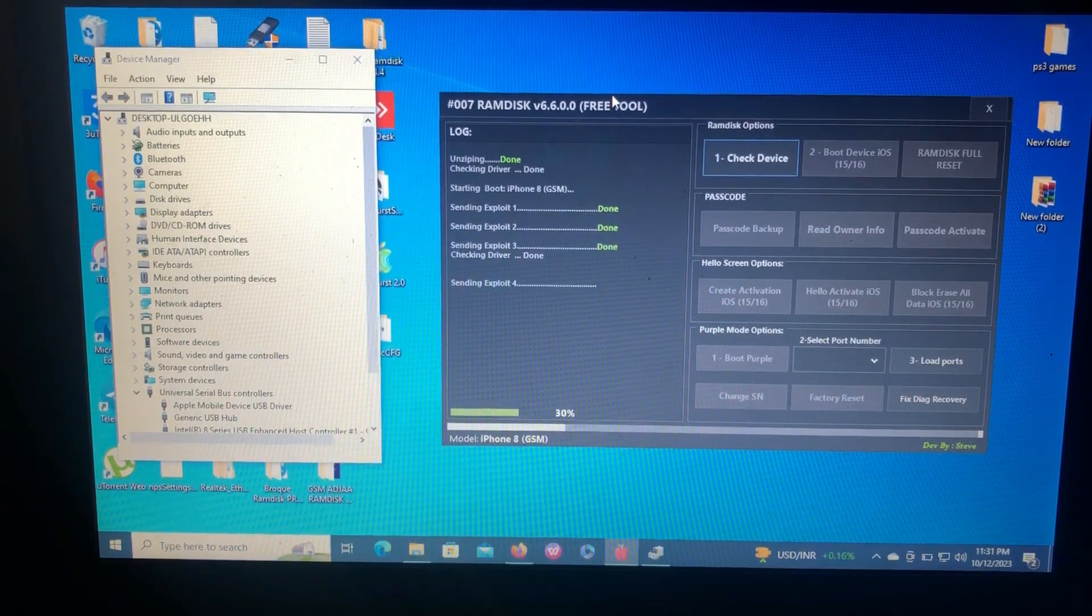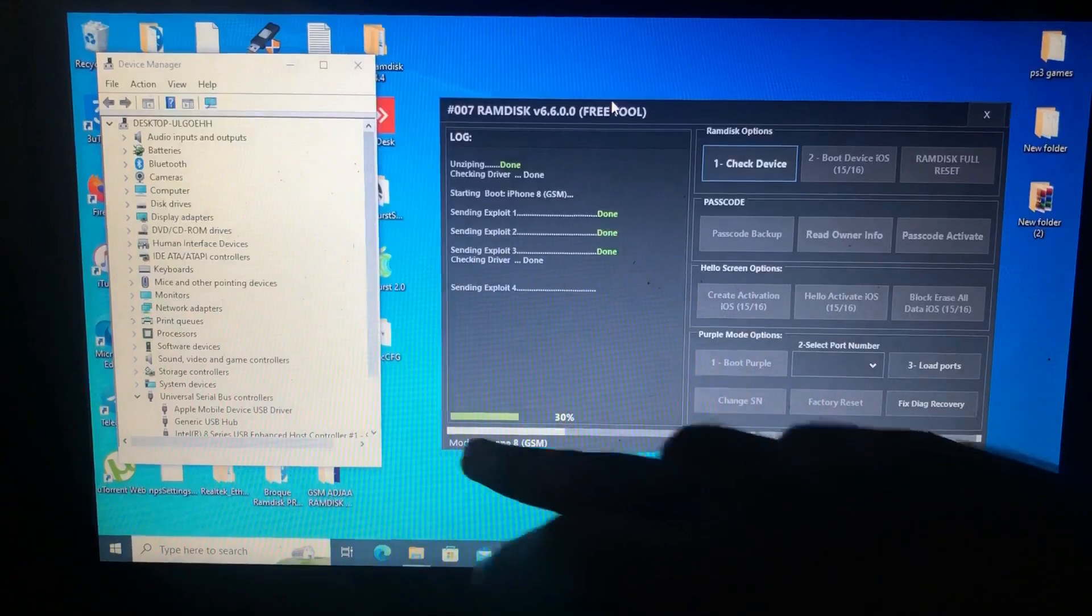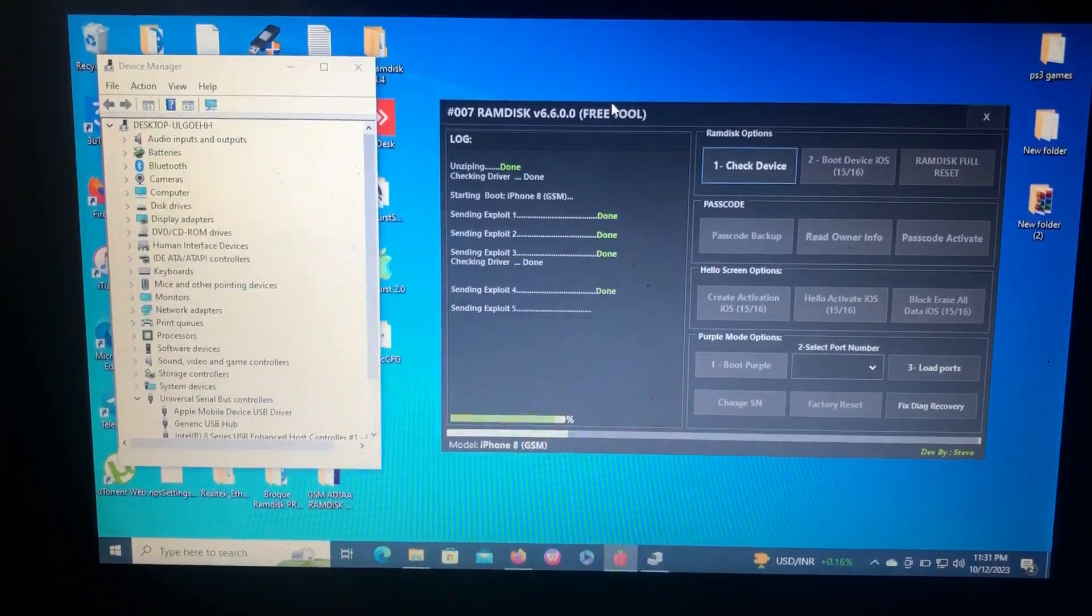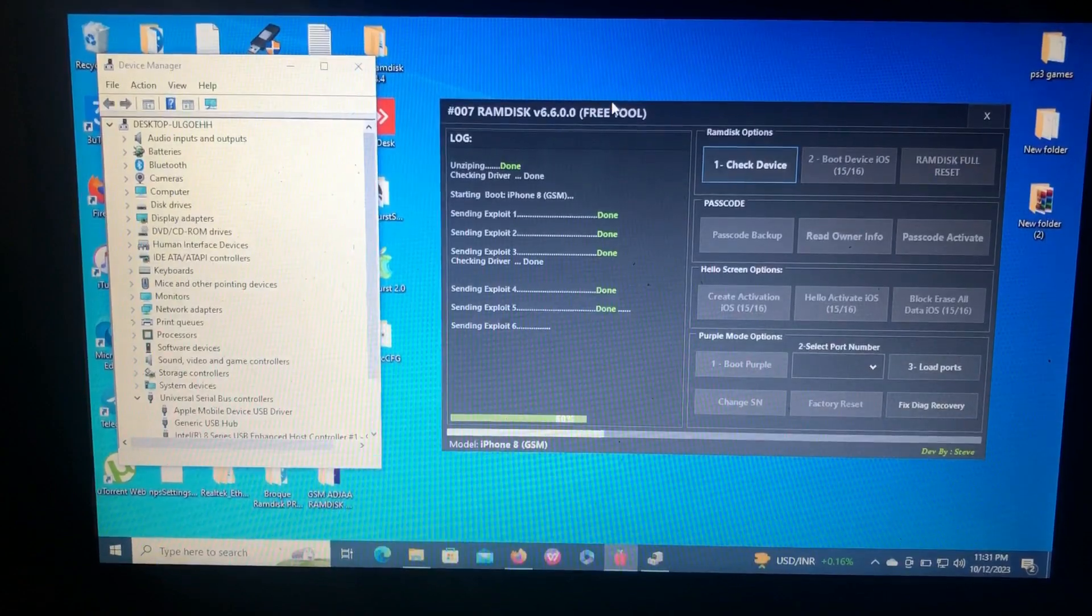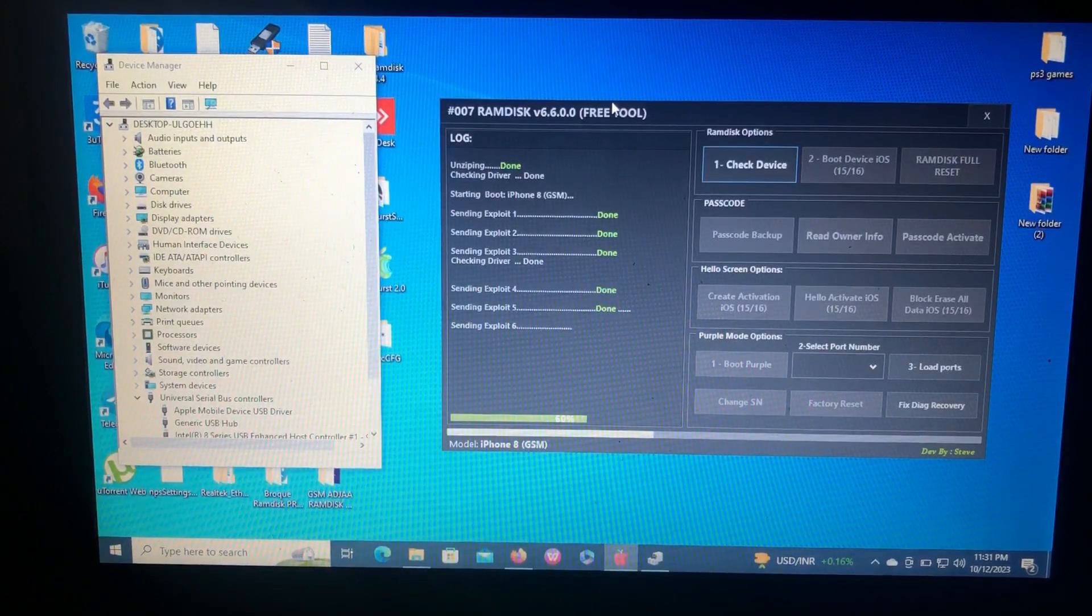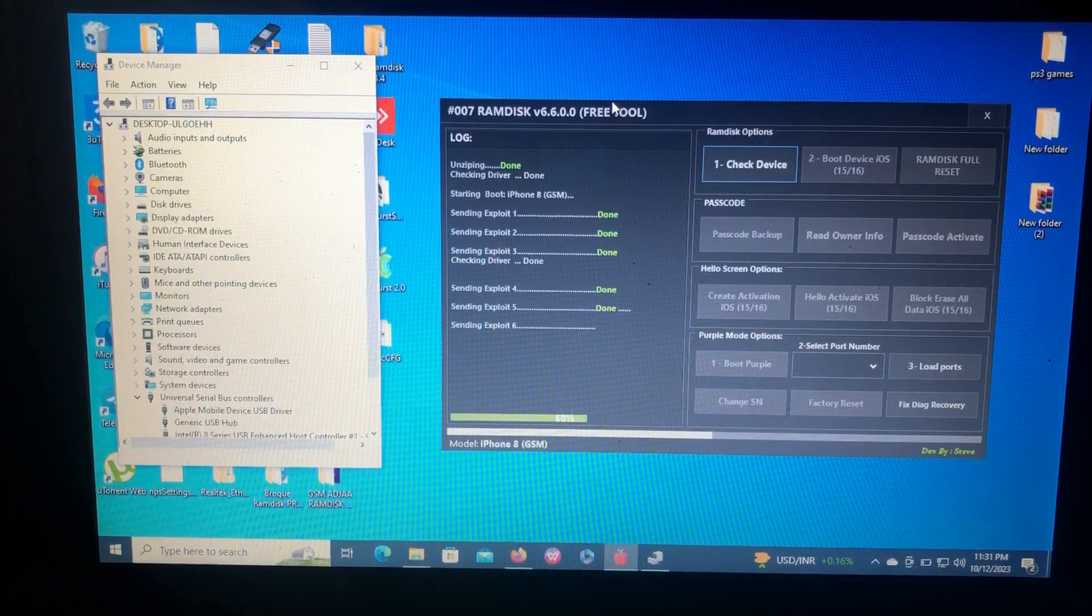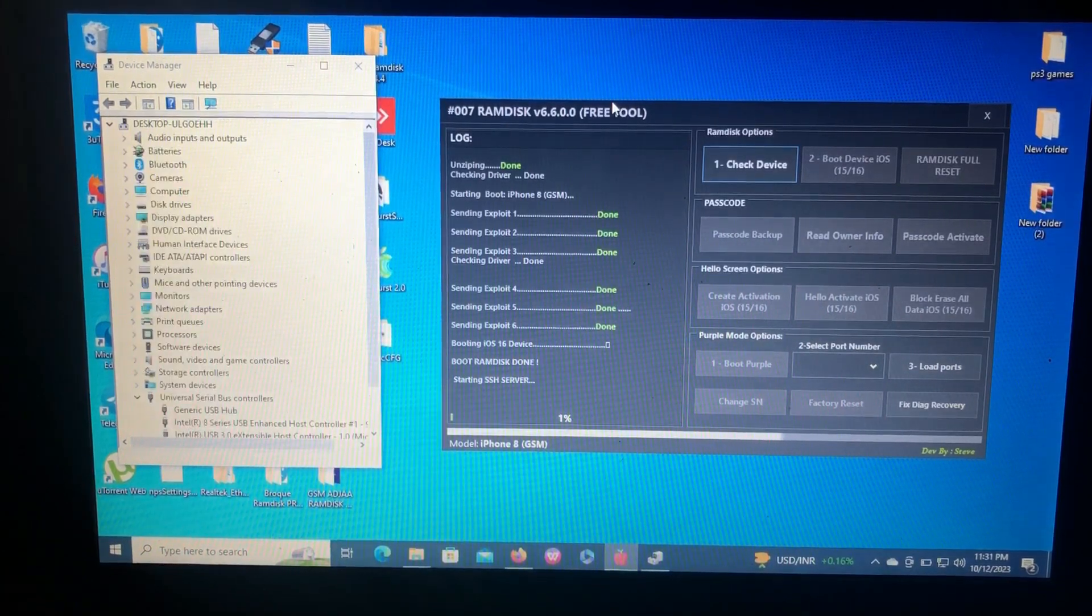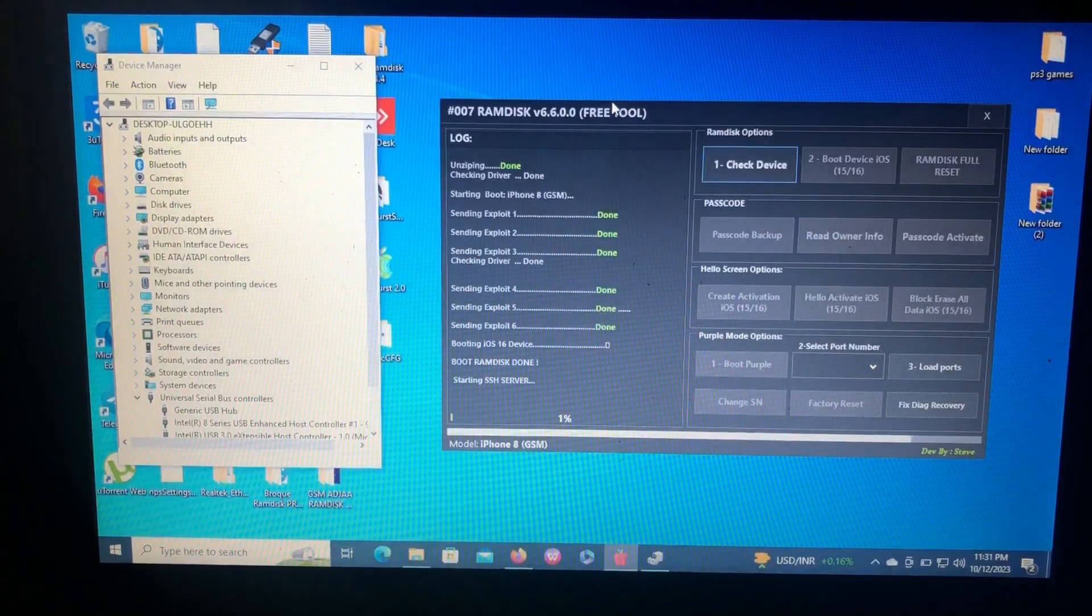Let's just wait for the tool to finish its job. As you can see, the progress bar says 30%. Let's just wait, have patience. Now it says starting SSH connection.